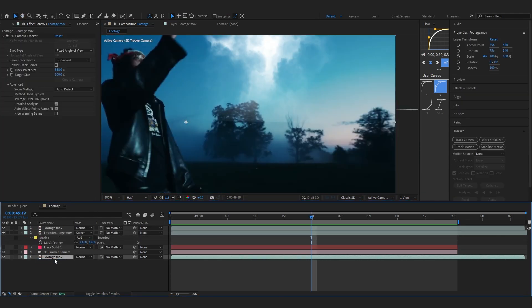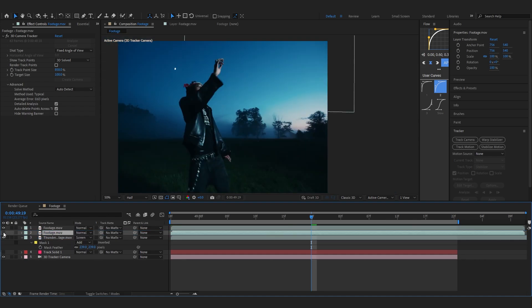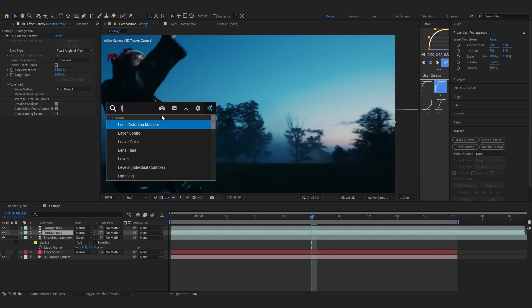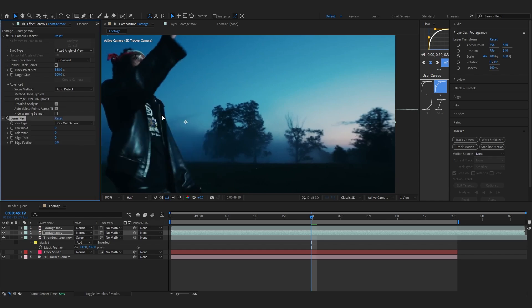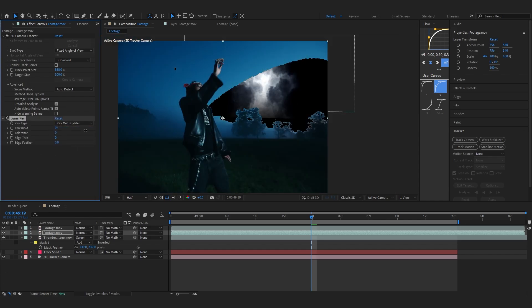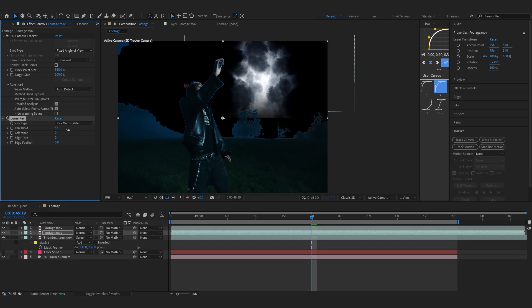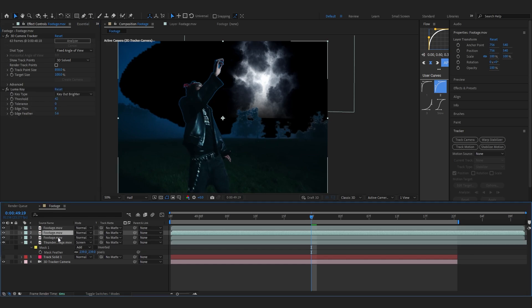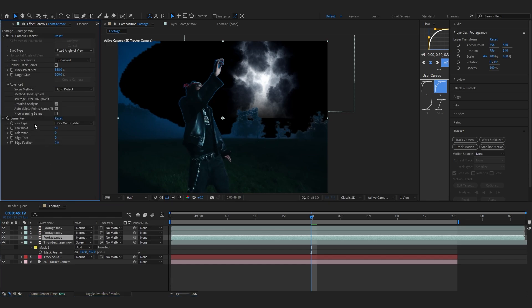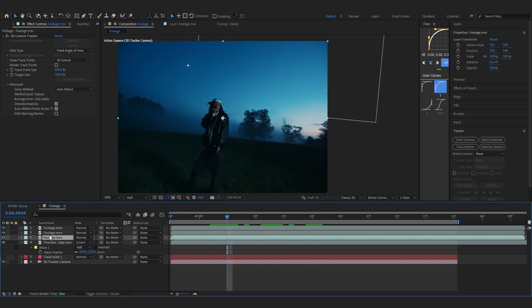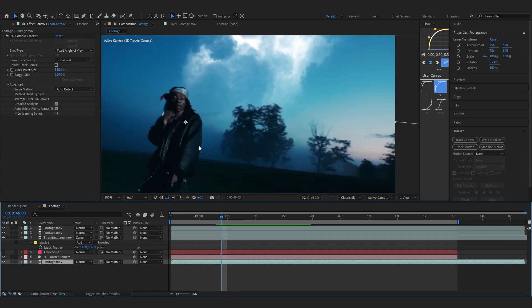If you also want to put it behind your trees, you can bring up your background layer, which is this one, and add a Luma Key in it. Make it Key Out Brighter and start messing with the threshold so the whole sky is gone. You can play with the feather too. After that, duplicate it and remove the Luma Key from the other one and put it at bottom again, so it should pretty much fix your problem. But this method doesn't work with every footage - you gotta mask out in most footage too, so make sure your footage is perfect for this.